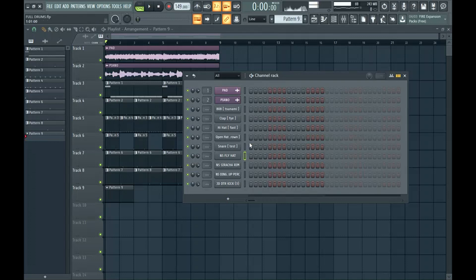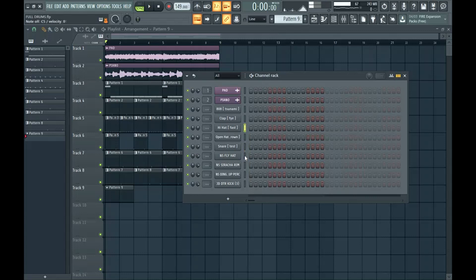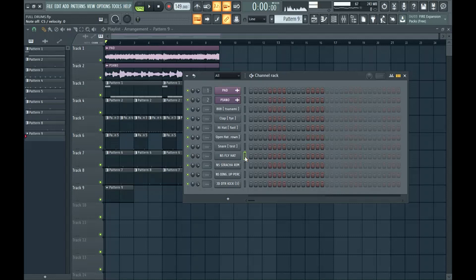Then another thing that I'll do is add a second layer of hi-hats. So our first hi-hat sounds like this. And the second one sounds like this. So they sound pretty different. Usually you want to get two hi-hats that sound different so there's contrast between them.